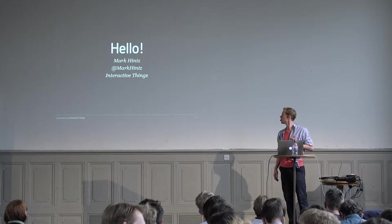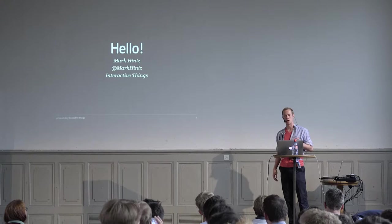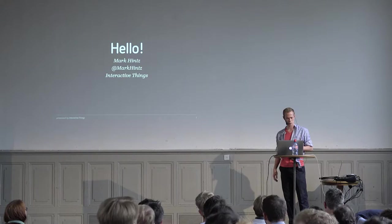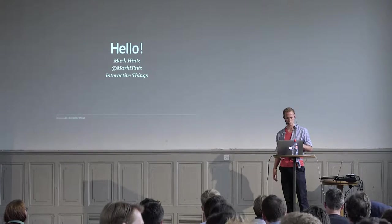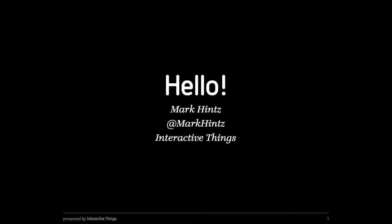My name is Mark Hintz. I work at Interactive Things. We're a small user experience design and data visualization studio based in Zurich.